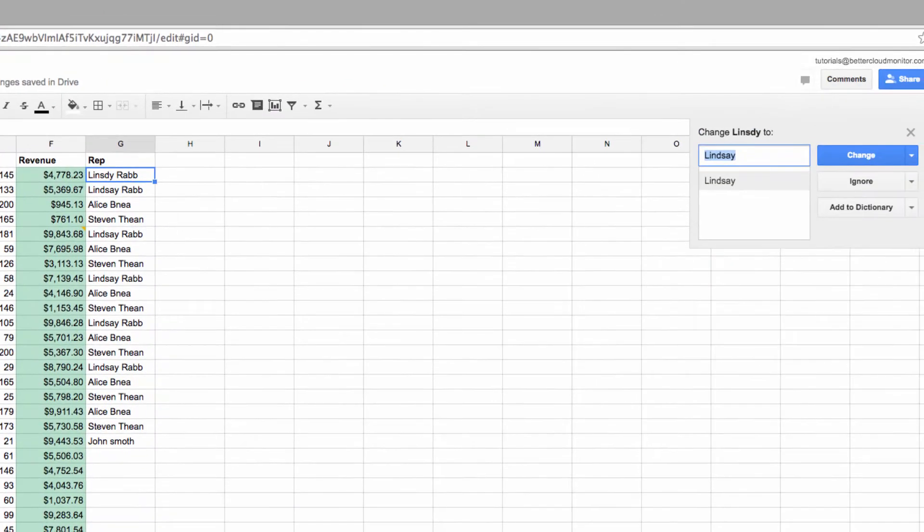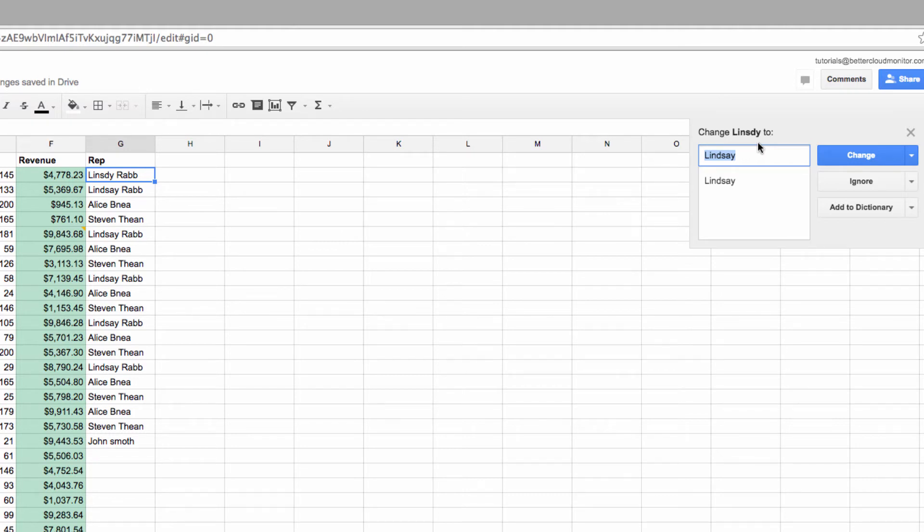Now a dialog box is going to pop up on your screen that will display your errors, with suggestions as to how to correct them displayed underneath. For each word, you have the option to either accept the change, ignore it, or add it to your dictionary.